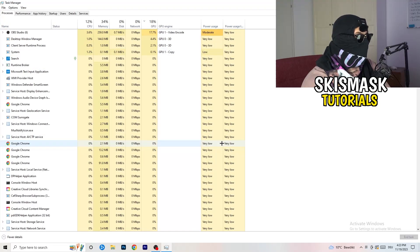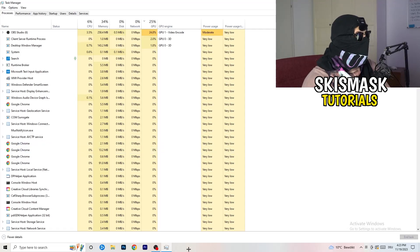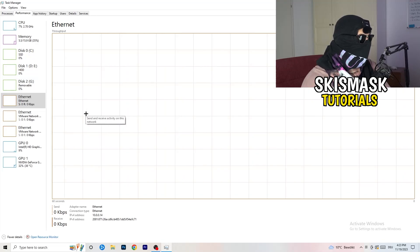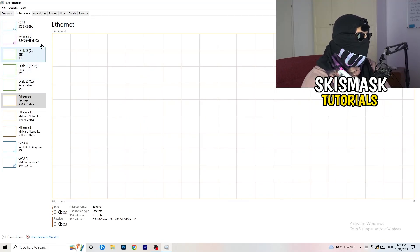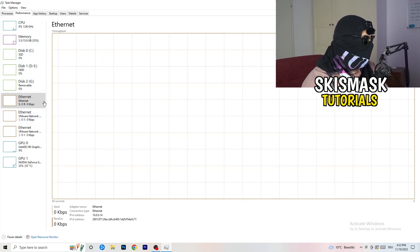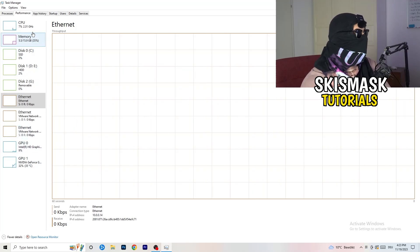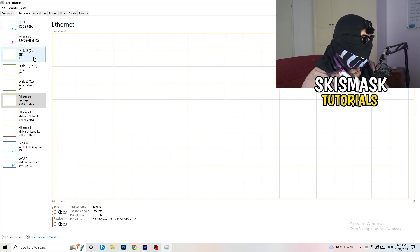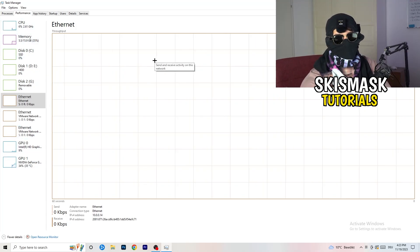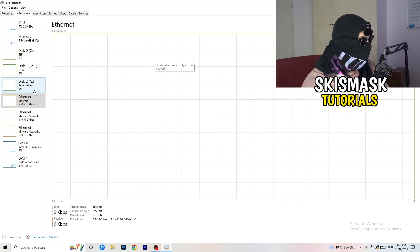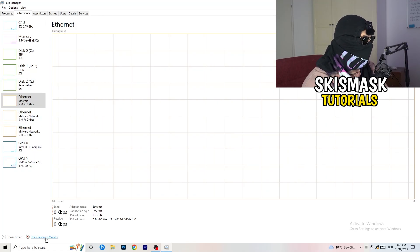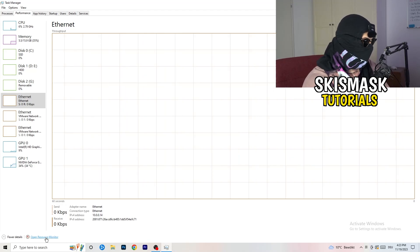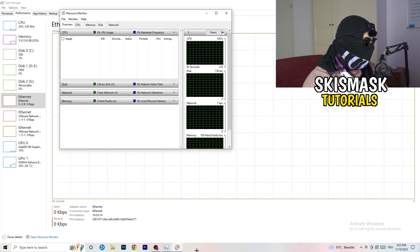Pop up your task manager. Next thing I want you to do is go to the top left corner of your screen where you're going to see Performance. Click on that and go to Open Resource Monitor at the bottom left corner of your screen.